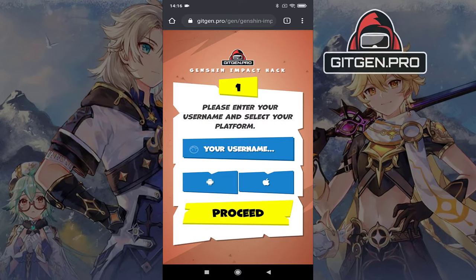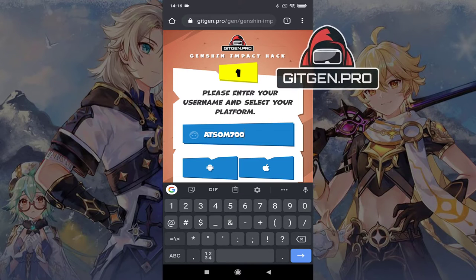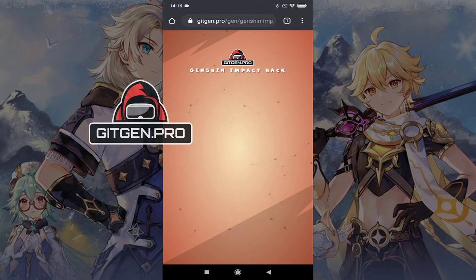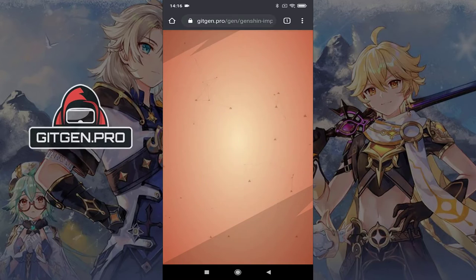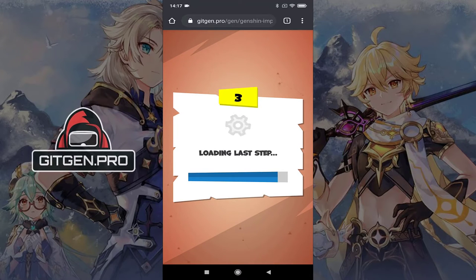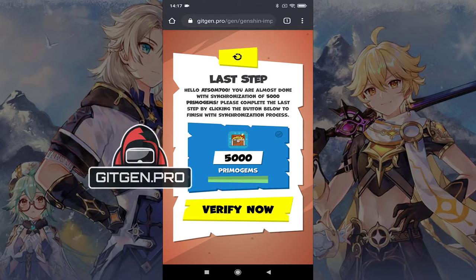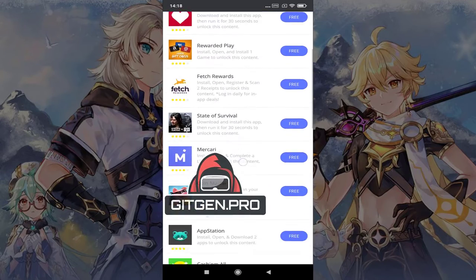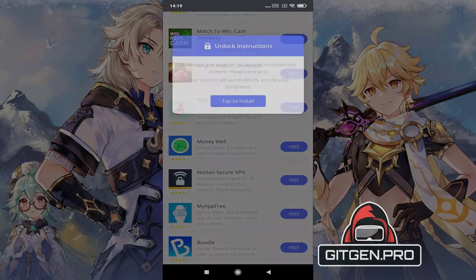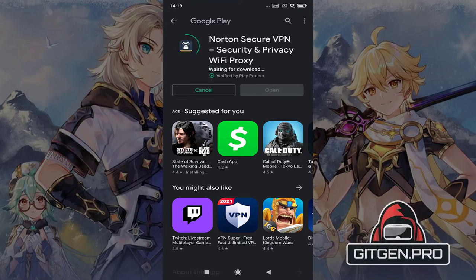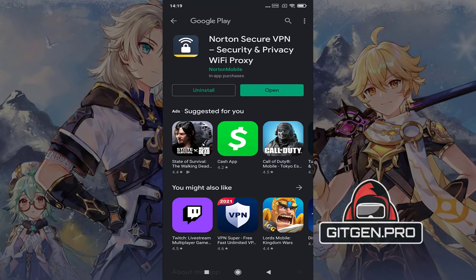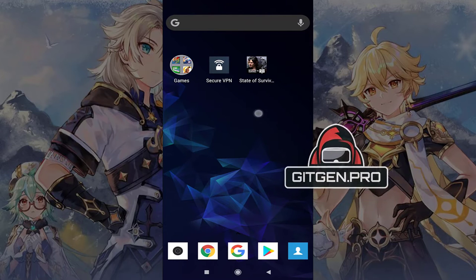Enter the required information and click the Proceed button. Select the amount of resources and click the Proceed button. The last step is a simple verification process. Just click the Verify button and complete two tasks. Remember to follow the instructions below each task.